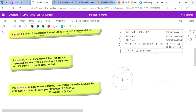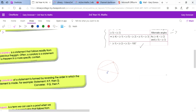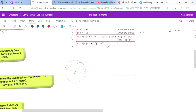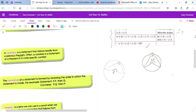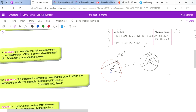A corollary is a statement that follows readily from a previous theorem. An example is the theorem where the angle at the centre is twice the angle at the circumference. A corollary of that is: if you form a triangle in a semicircle, the angle formed at the edge of the circle must always be 90 degrees, because the angle at the centre would always be 180 degrees.